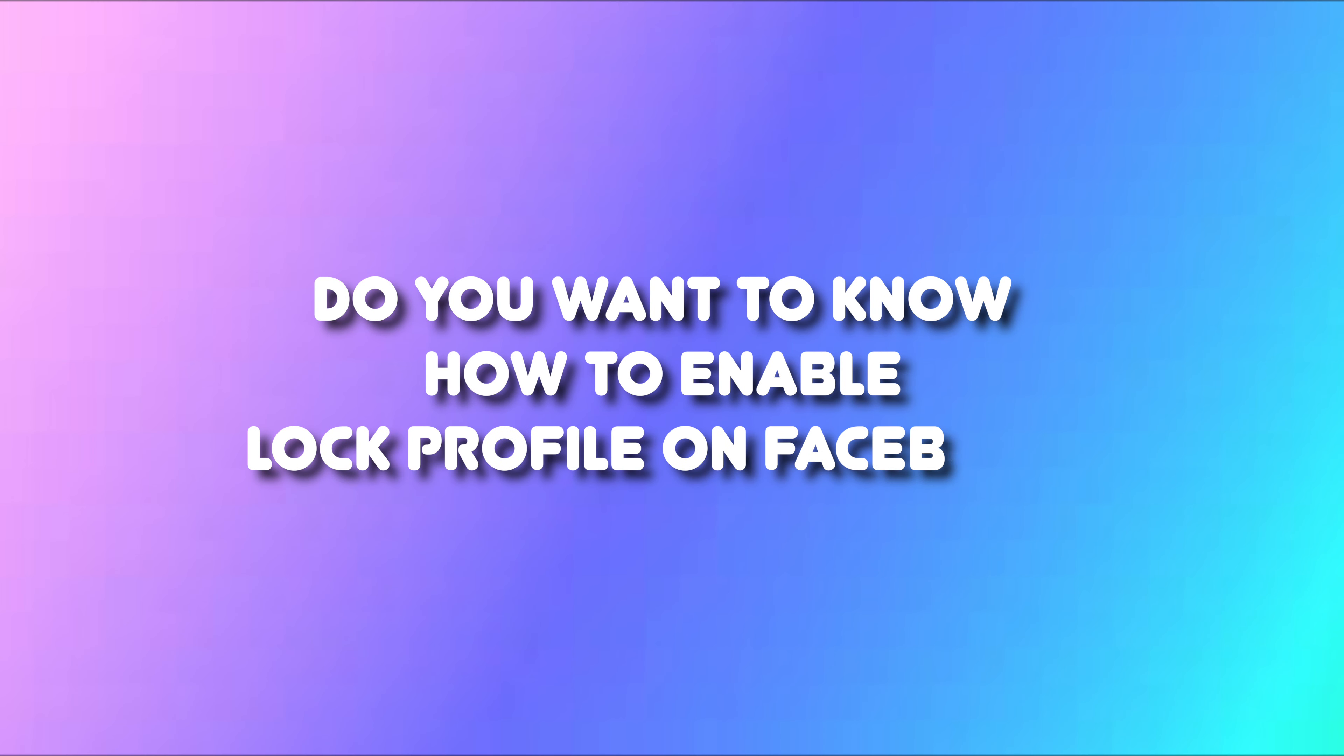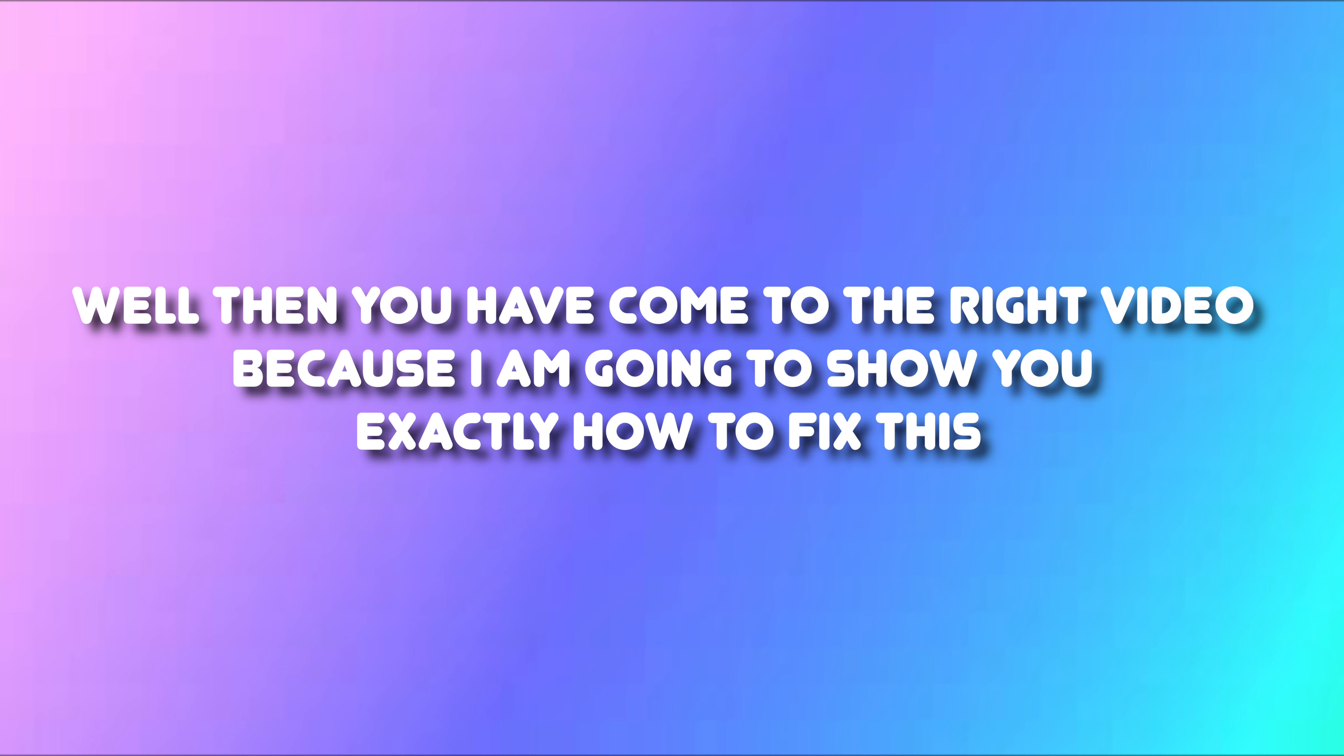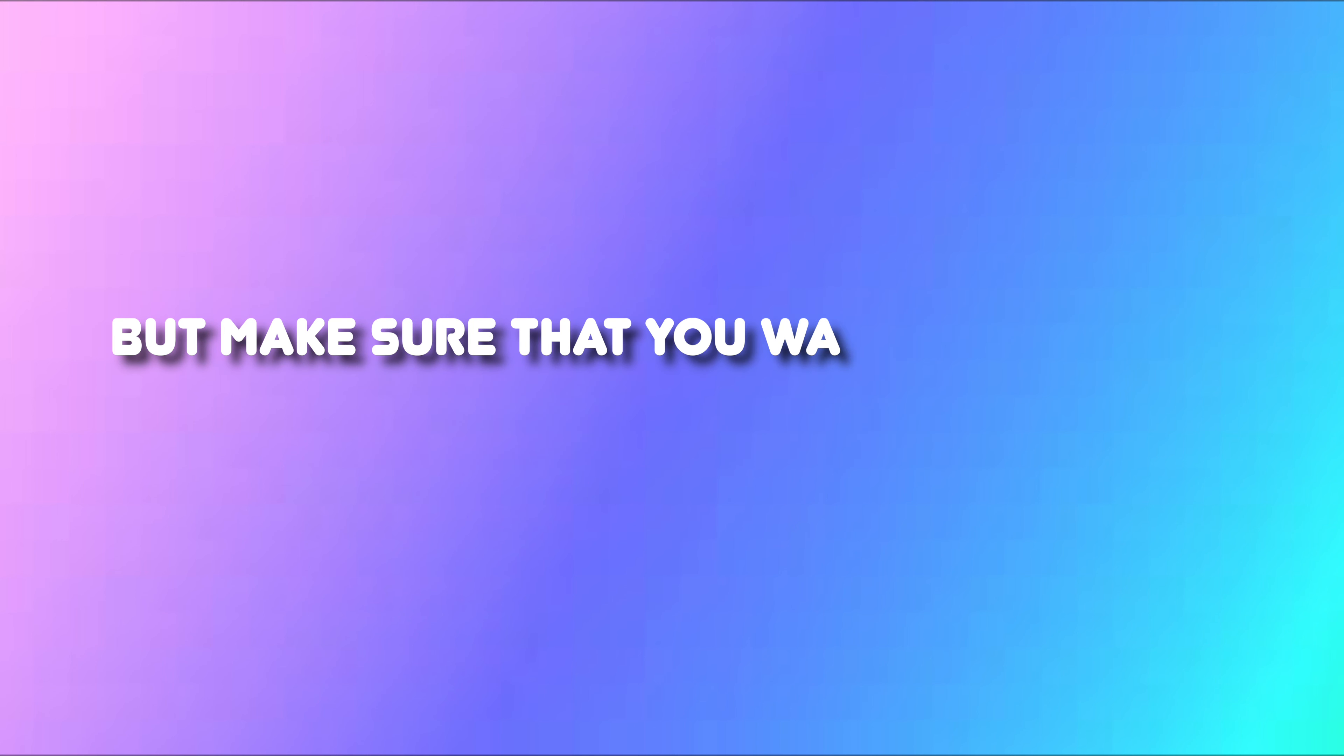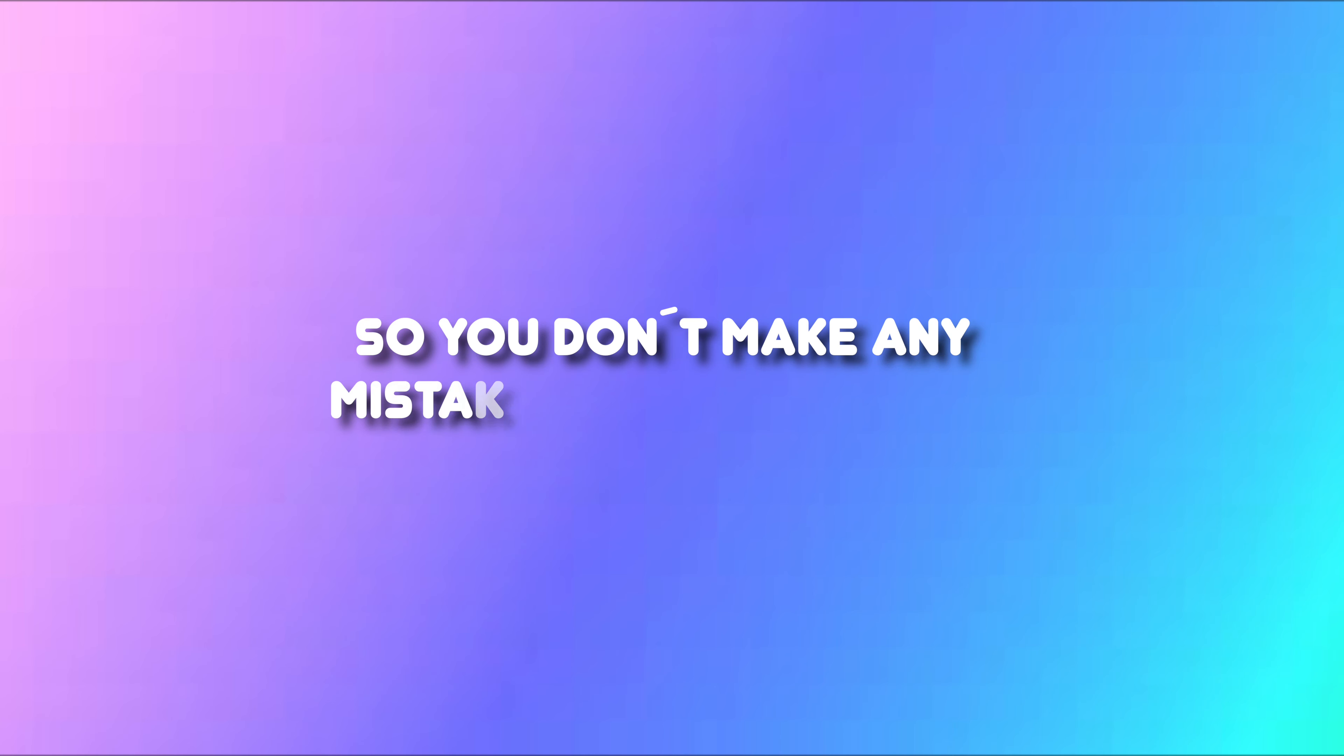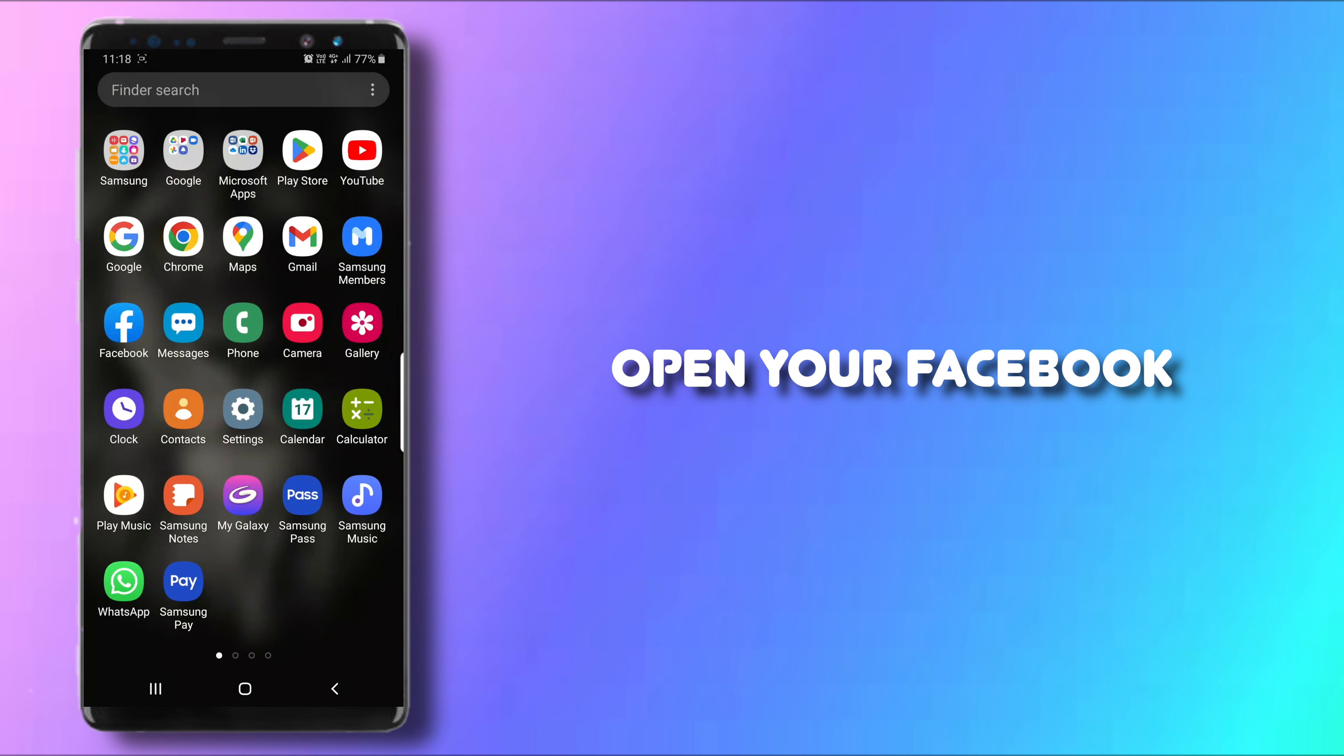Do you want to know how to enable lock profile on Facebook? Well then you have come to the right video because I'm going to show you exactly how to do this. Make sure that you watch this video until the very end so you don't make any mistakes in this process.